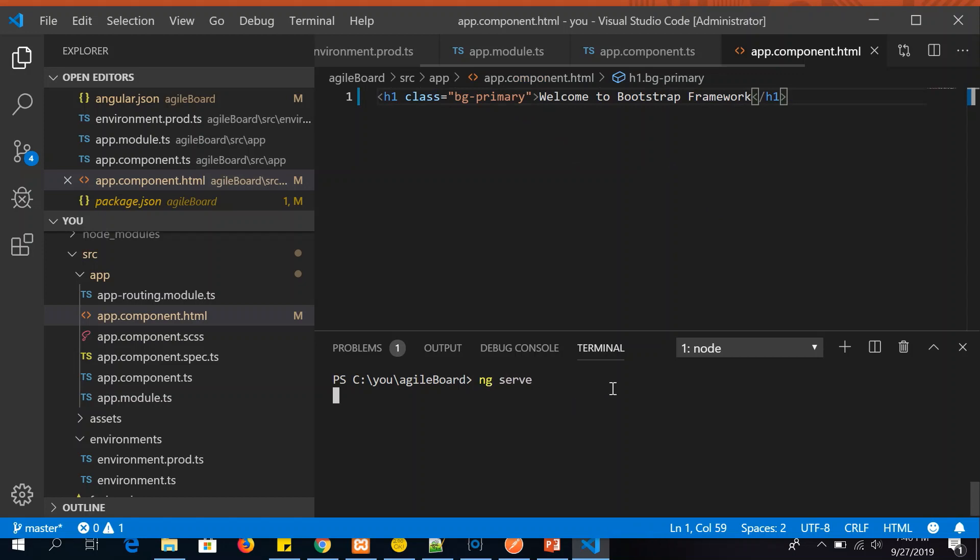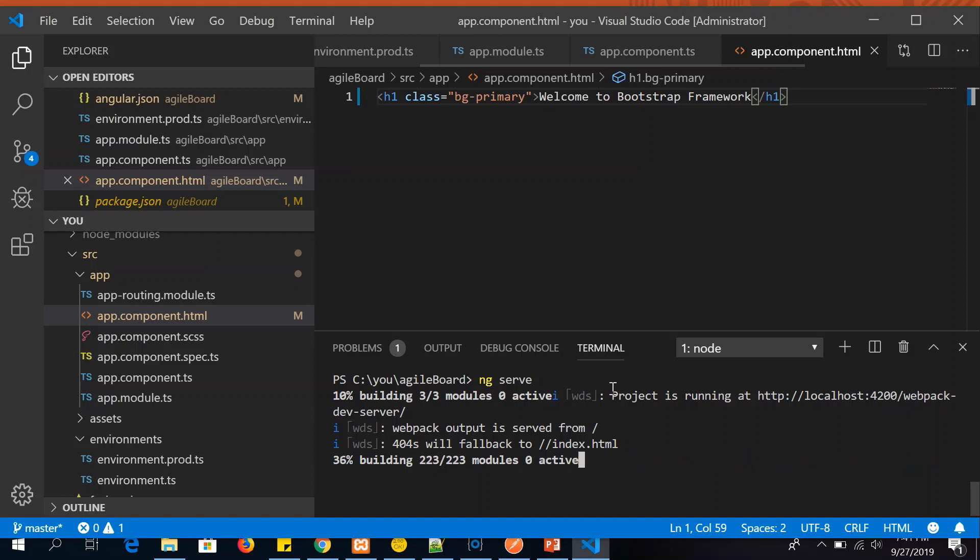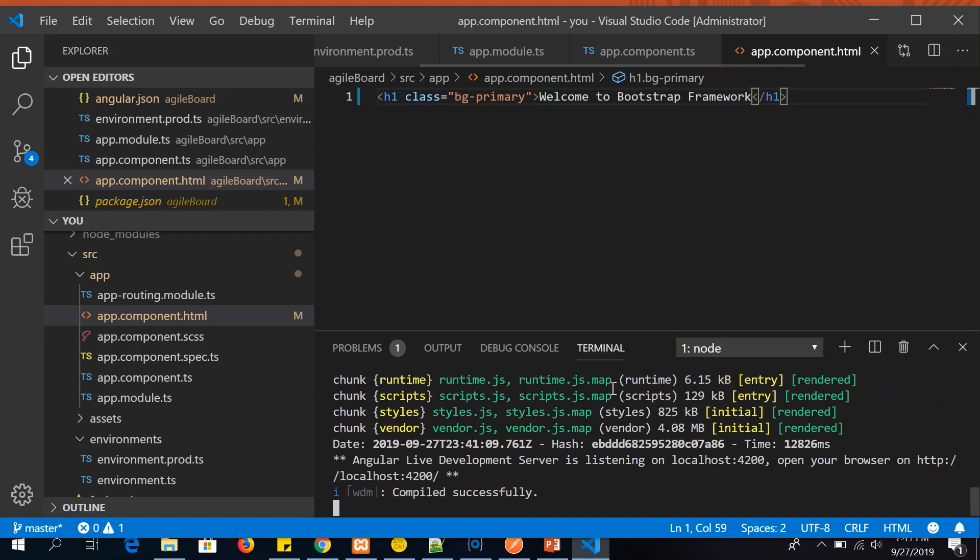Just do ng serve to start your Angular application, and we should see our CSS class applied using Bootstrap. So this is a simple way. This is one of the ways in which you can install Bootstrap in your Angular applications if you want to include it as part of your package.json.